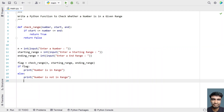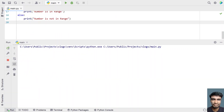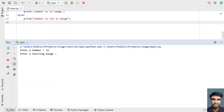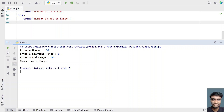Let me run it again. This is a second run — let's enter a number, so let's give 50. The starting range is 1 and the ending range is 100. You can see the number is in the range — it has printed.